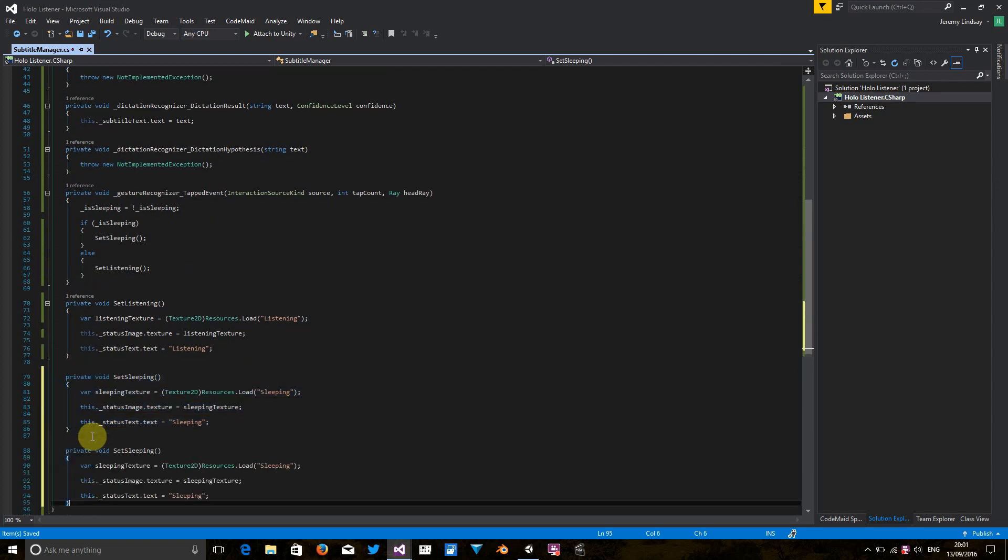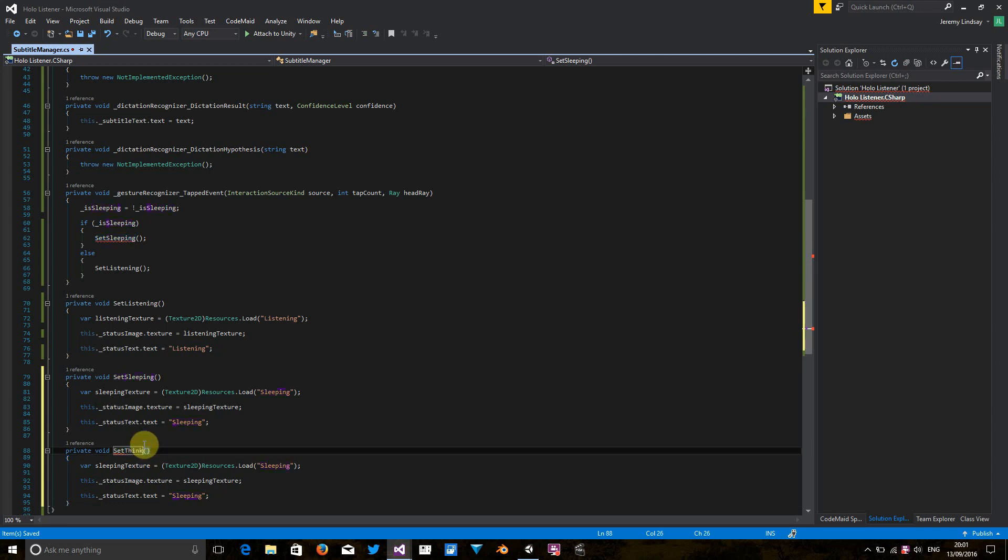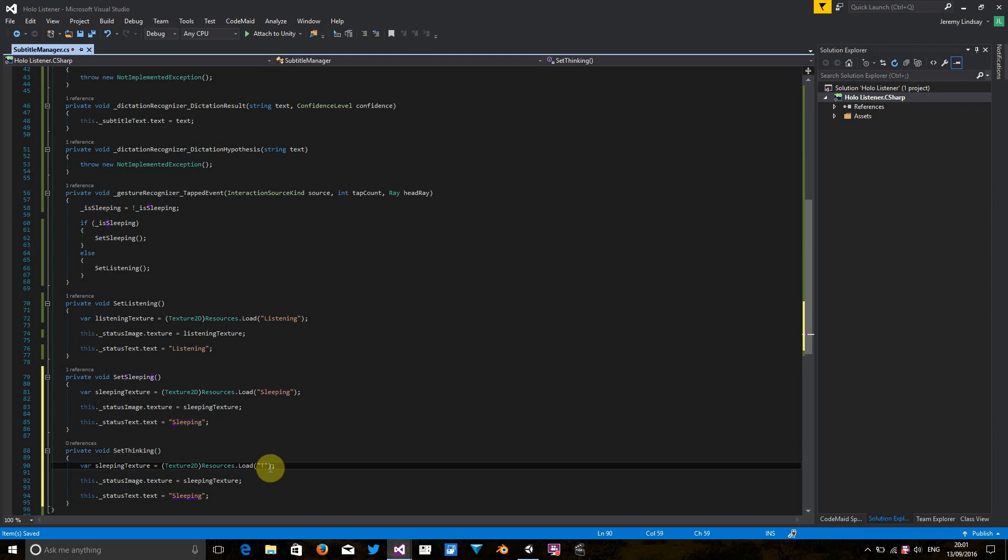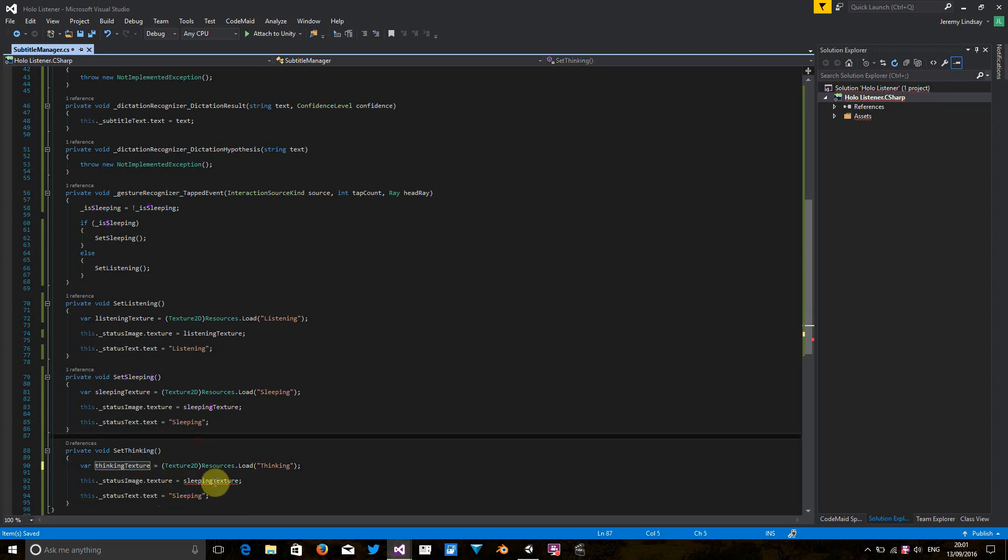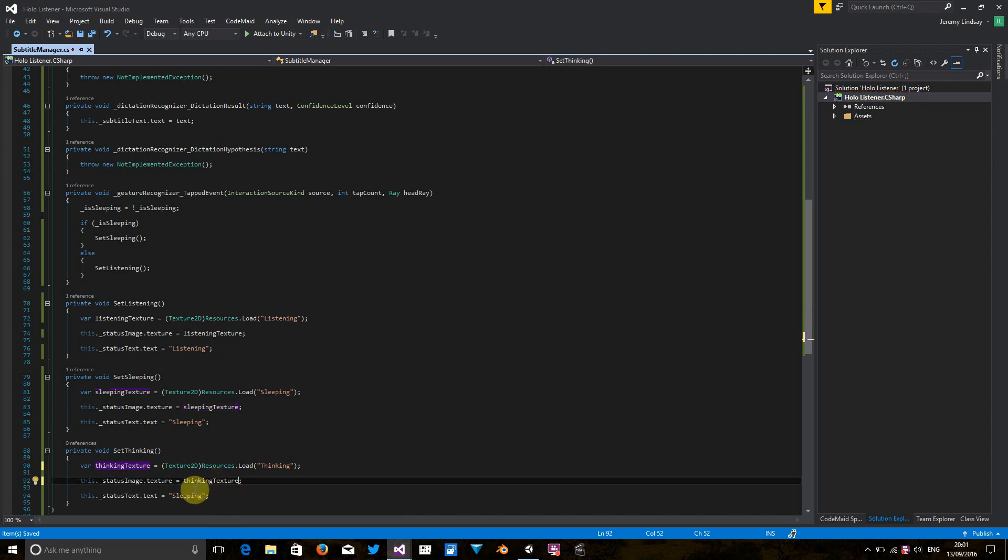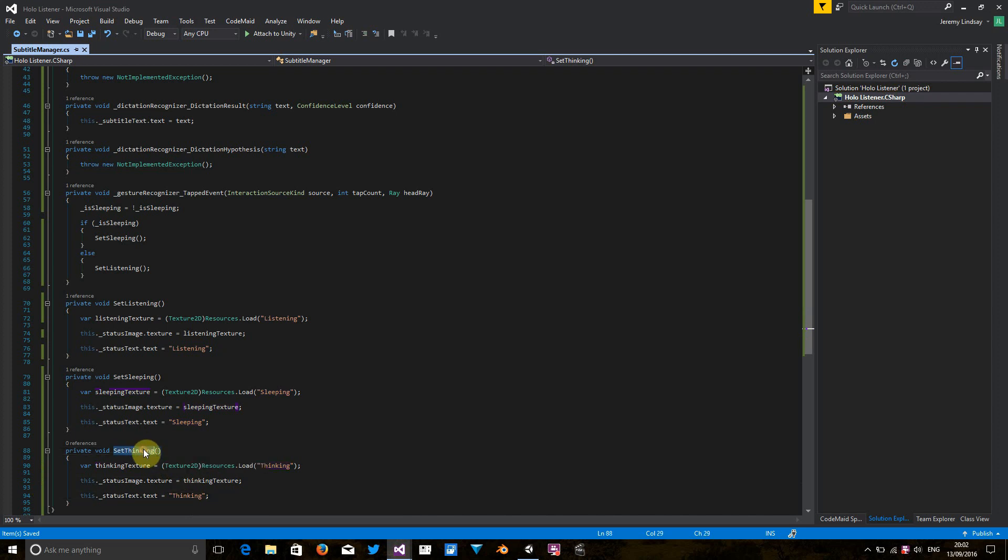So it's just going to be very similar to some of the existing ones. So I'm going to copy and make some changes. We already have a PNG in the Unity application called thinking. So let's just update this.